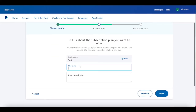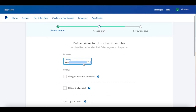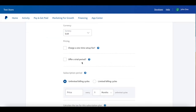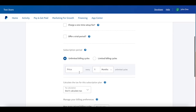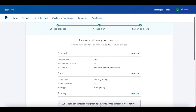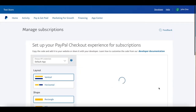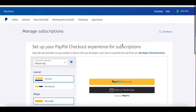Click Next. The plan name will be 'Monthly Billing', for example. You can add a description if you want, then click Next. You can choose the currency, set a one-time setup fee, a trial period, number of billing cycles, and the price. Let's set it to 29 euros every month. You can also configure tax and specify after how many missed cycles the subscription should pause. Click Next and we're done.